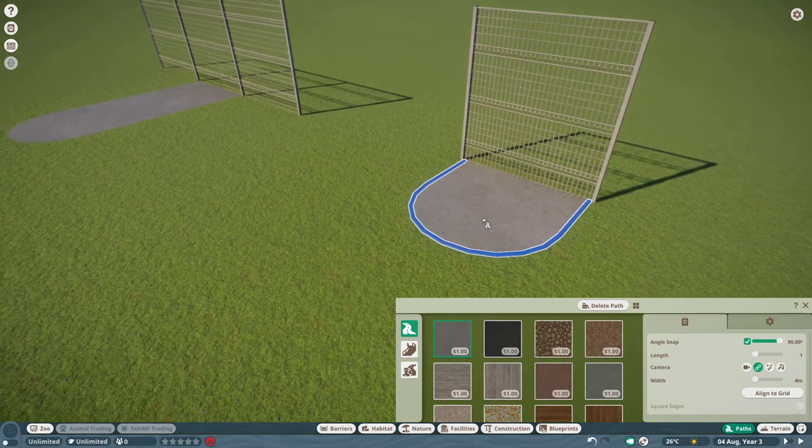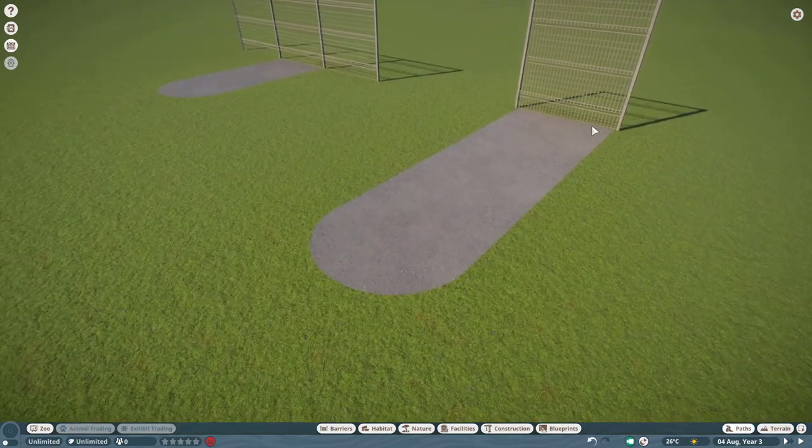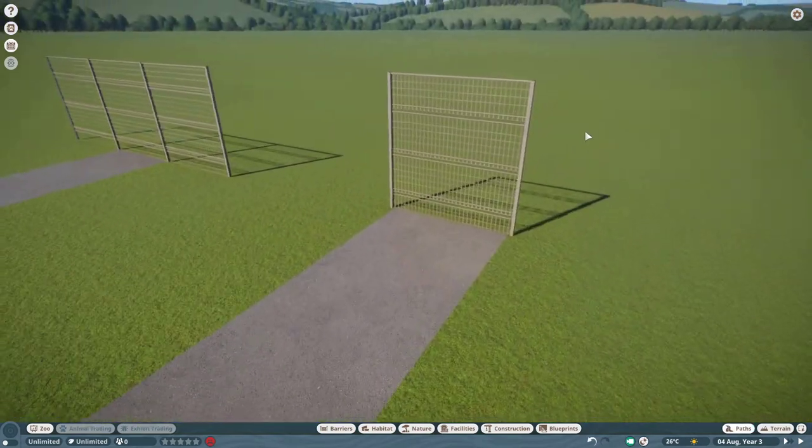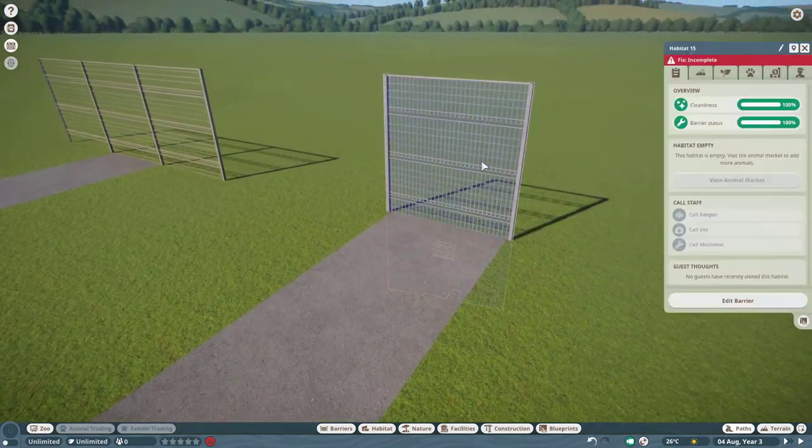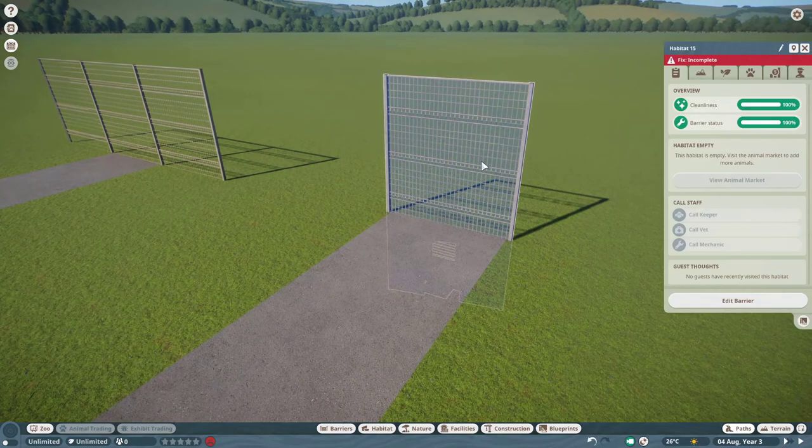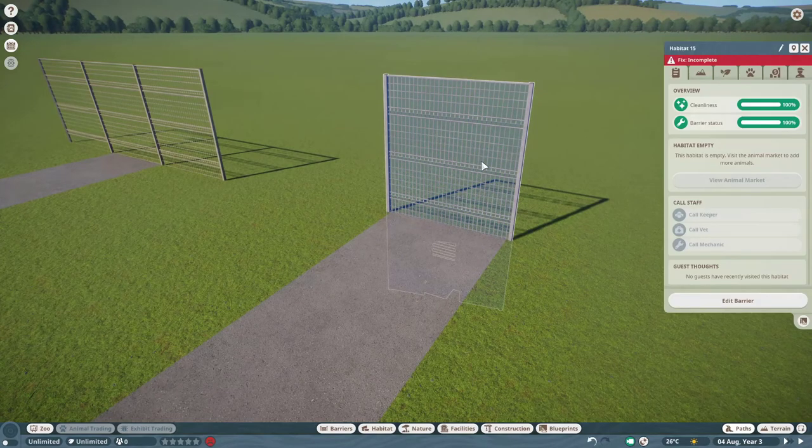Now that's all done, you can add a path just like you would with a normal habitat gate, and that's all there is to it. Hope you find this trick useful and I'll see you in the next quick tricks video.